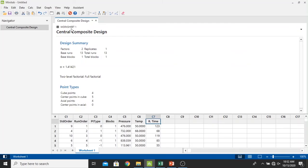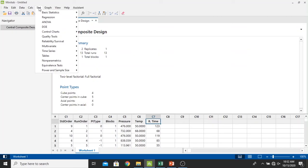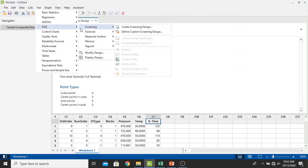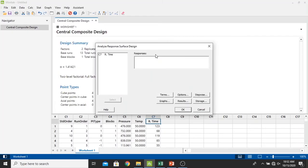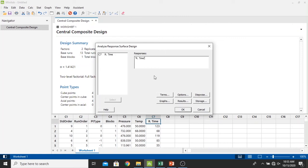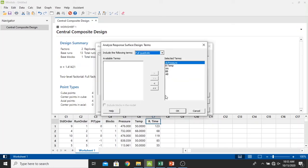Now we're ready to analyze the results. Just click stat again and then click the DOE. Select DOE and then select the response surface. And then we select the analyze response surface design. For the response, we select the retention time in the C7 column. Just click select. And then we set up the settings one by one from the terms. It has been selected as the terms of pressure and temp. I'm going to let it be like this and then click OK.